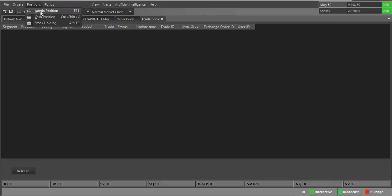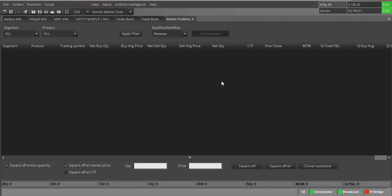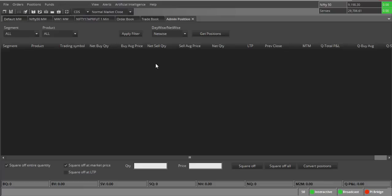Under Positions, you have 'Admin Position,' which shows your MTM — mark-to-market profit and loss. You need to refer to this window if you have done intraday trades in equity, or any intraday or carry-forward trades in F&O. If you have taken a CNC trade or a delivery trade in equity, the status of that trade also appears here. However, stocks purchased two or more days ago will not show here.